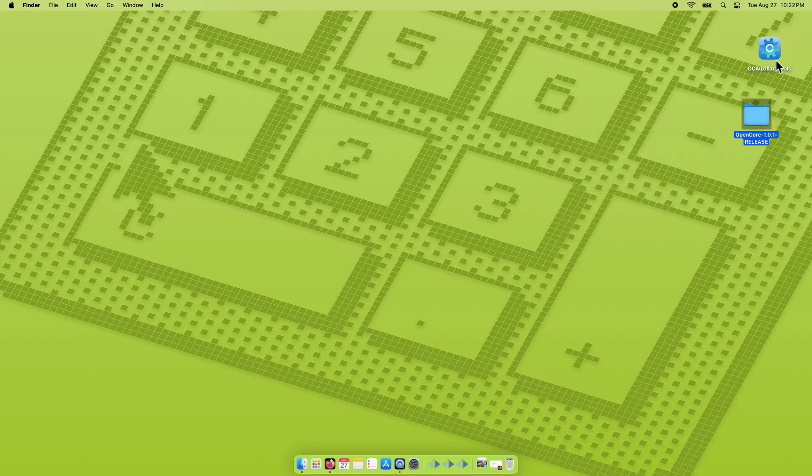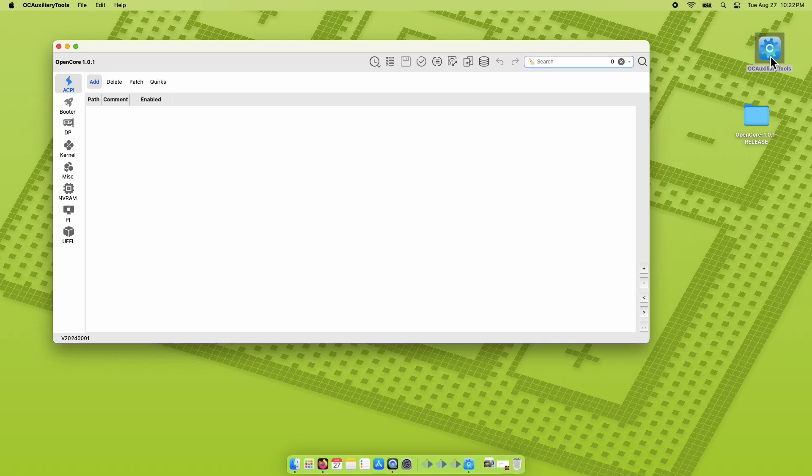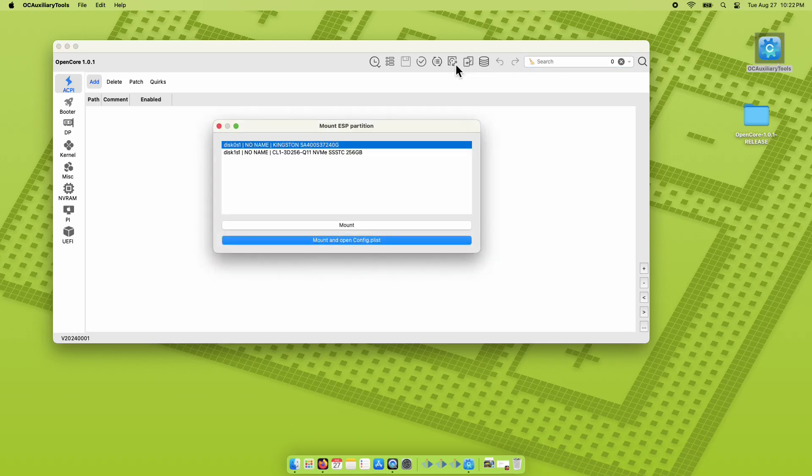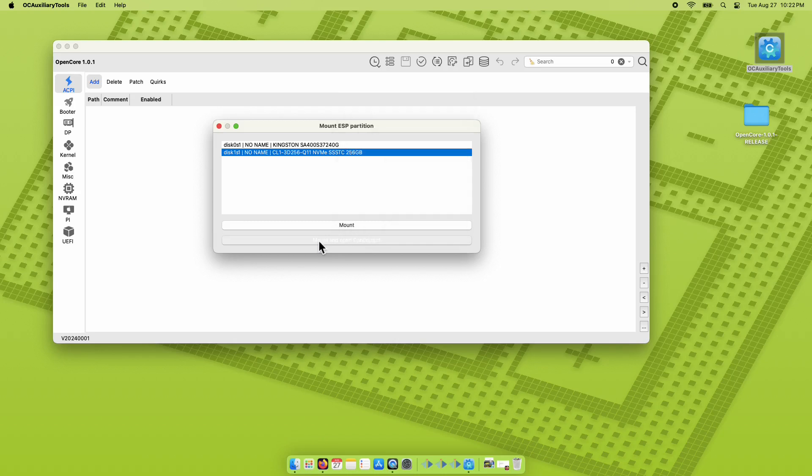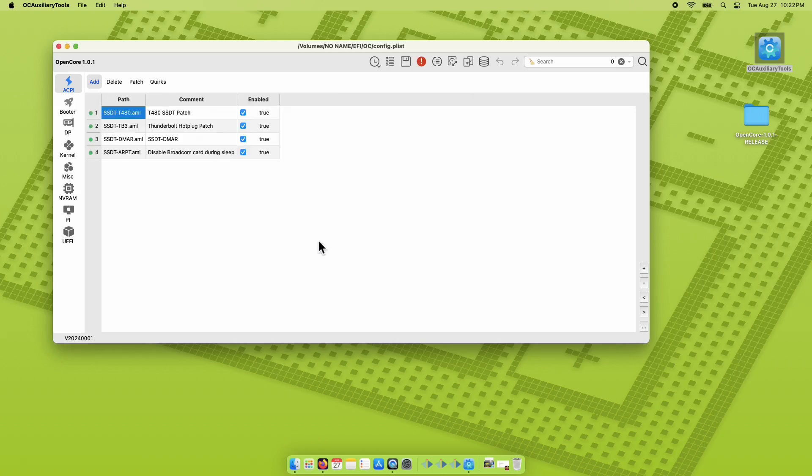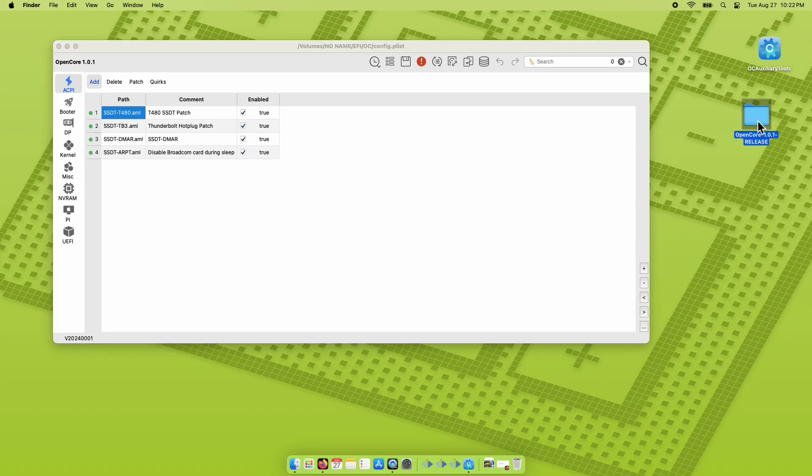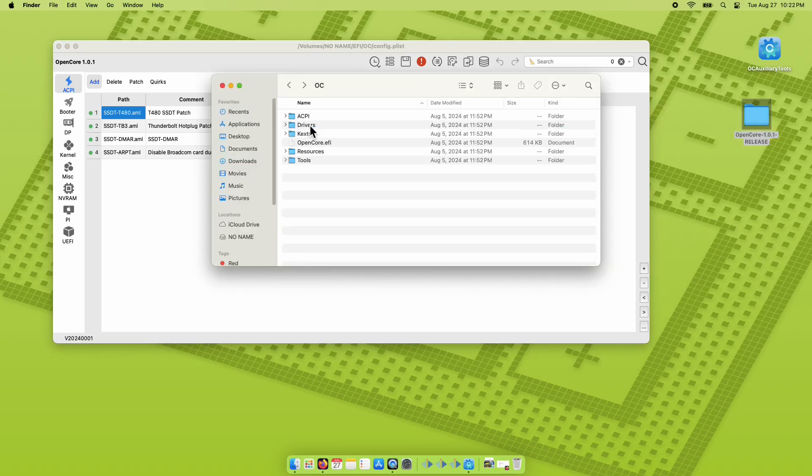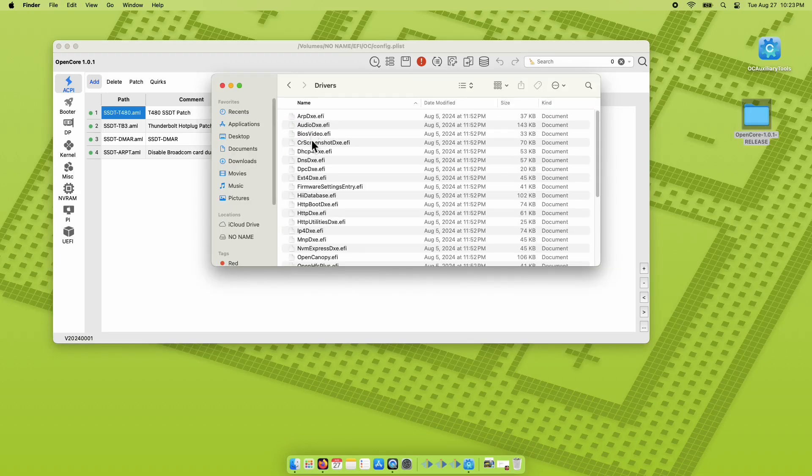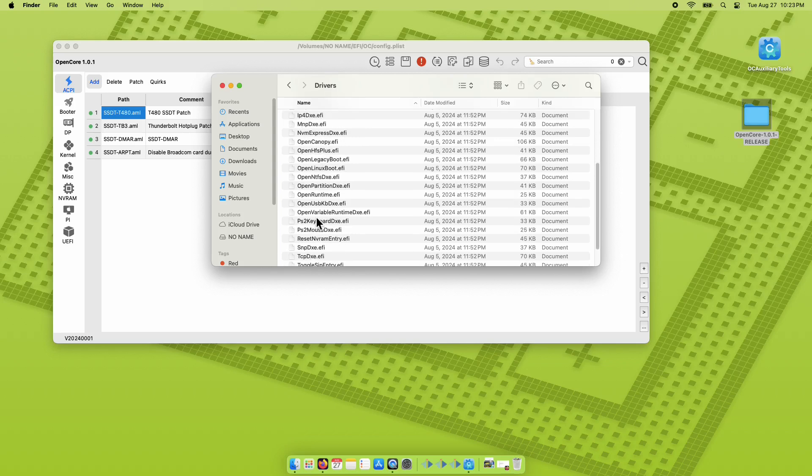Open OCAT and let's mount the EFI partition together with the config.plist. Select which drive your EFI partition is located and type in your password when prompted. Go to OpenCore Release Package folder, go into x64-efi-oc-drivers, and copy the Reset NVRAM entry.efi.